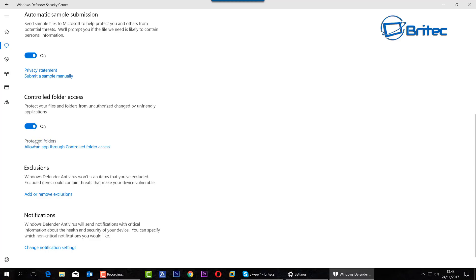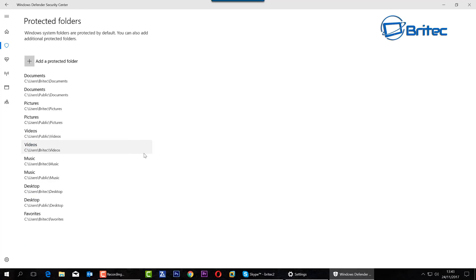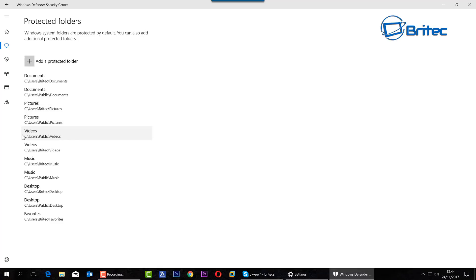This is a new feature. Say yes to the User Account Control and this will then give you a little area where you can start to protect folders. You can see here Protected Folders, Allow an App Through Controlled Folder Access, so you've got access here to change here. Now you can do this in the Group Policy as well and I'll show you a bit of that in a second. As you can see here we've got our Documents, Pictures and Videos, Music, Desktop, and Favorites.